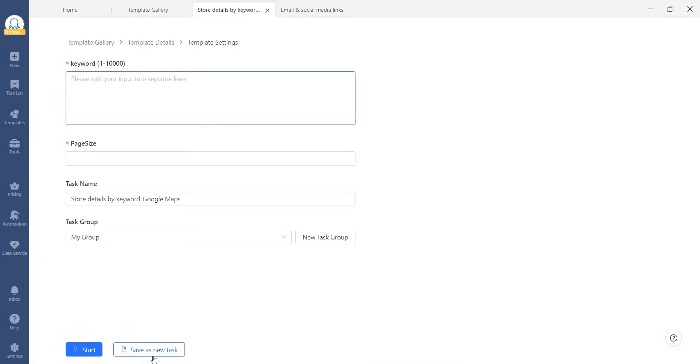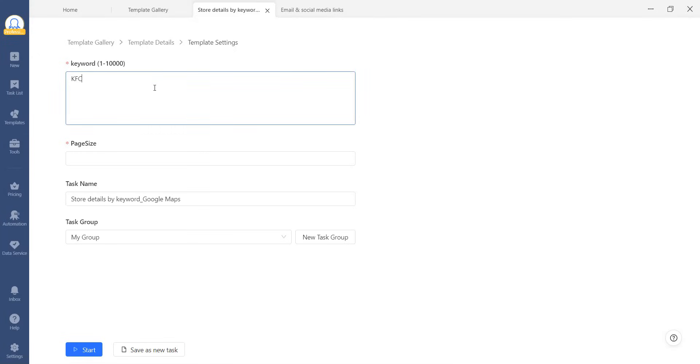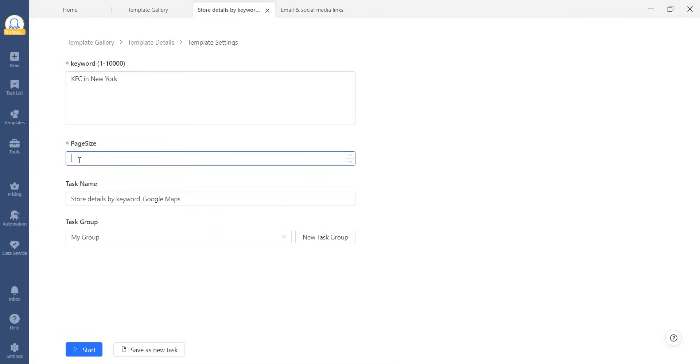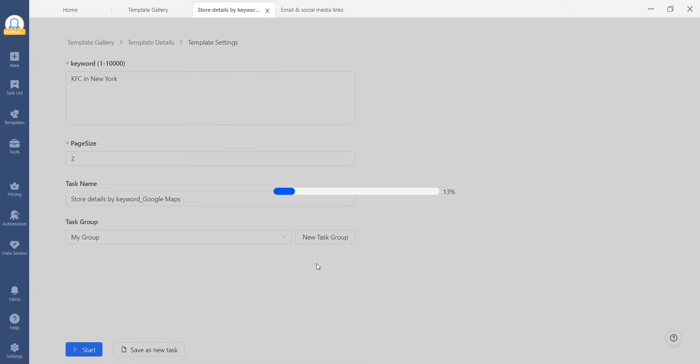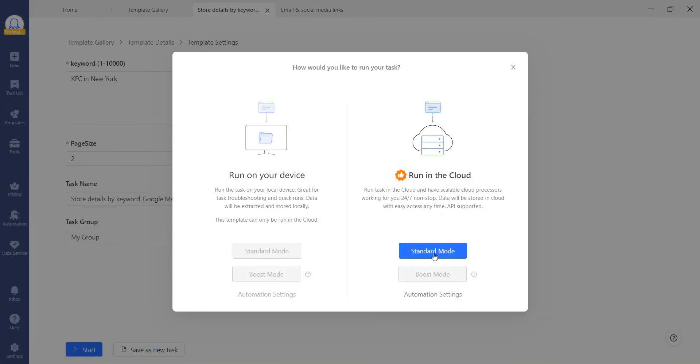Otherwise, you can save the task and find it in your task list. Here is an example to use this template. Let's type in KFC in New York and scrape two pages of results for this keyword. Enter the keyword we mentioned and enter two in the Pagesize box. Start it and we will check the results later.